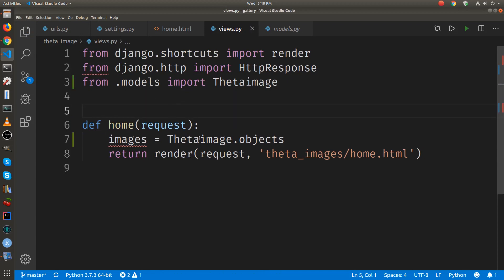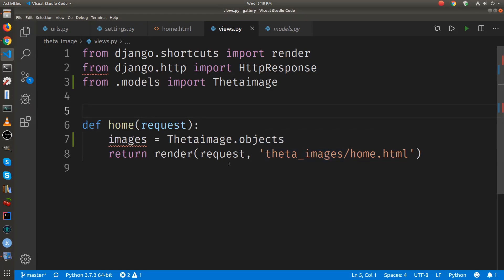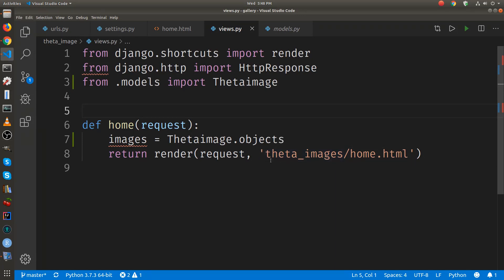So this render, when we first did it for home.html, we only had two parameters. There was request, and then there was the name of the template. This is the second parameter.